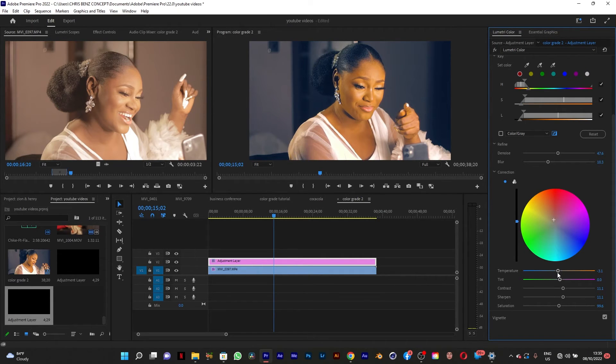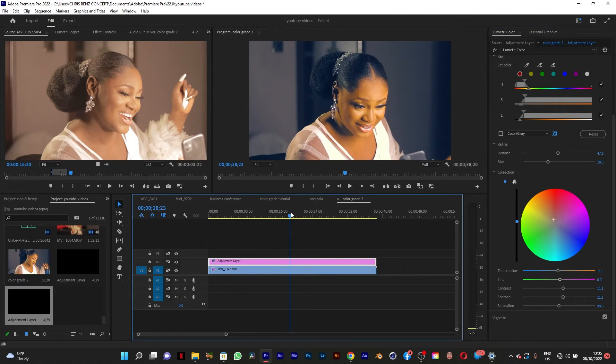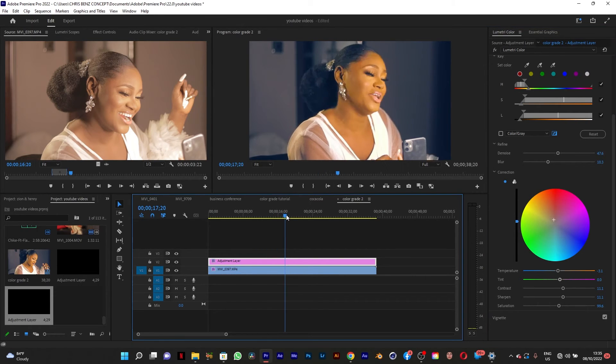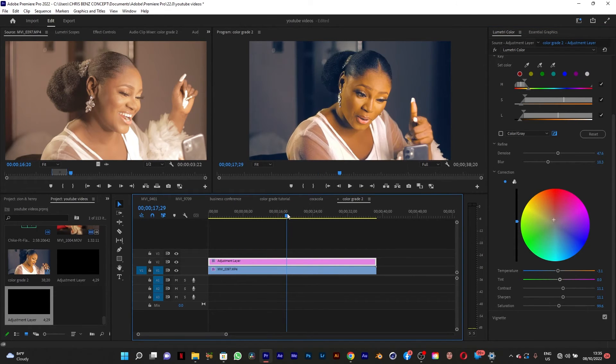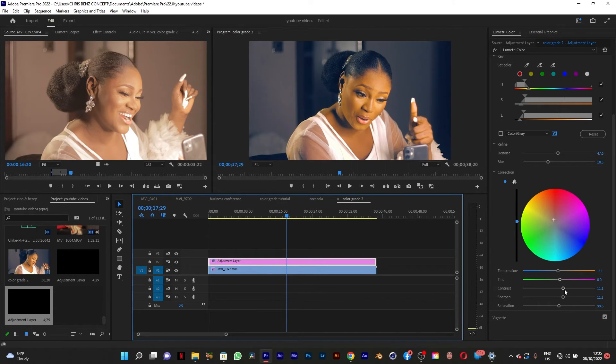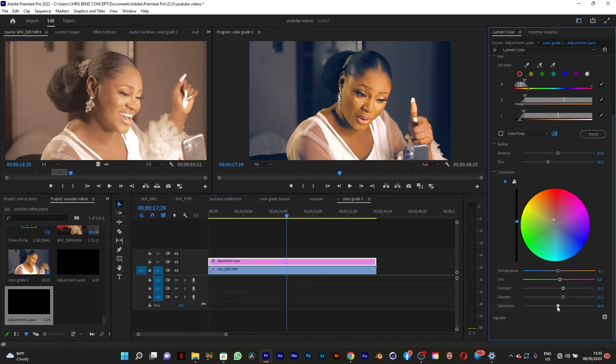I think I need to move the temperature. It's too much. I think this is fine. Well I think this is too much. I have to reduce it a little bit.